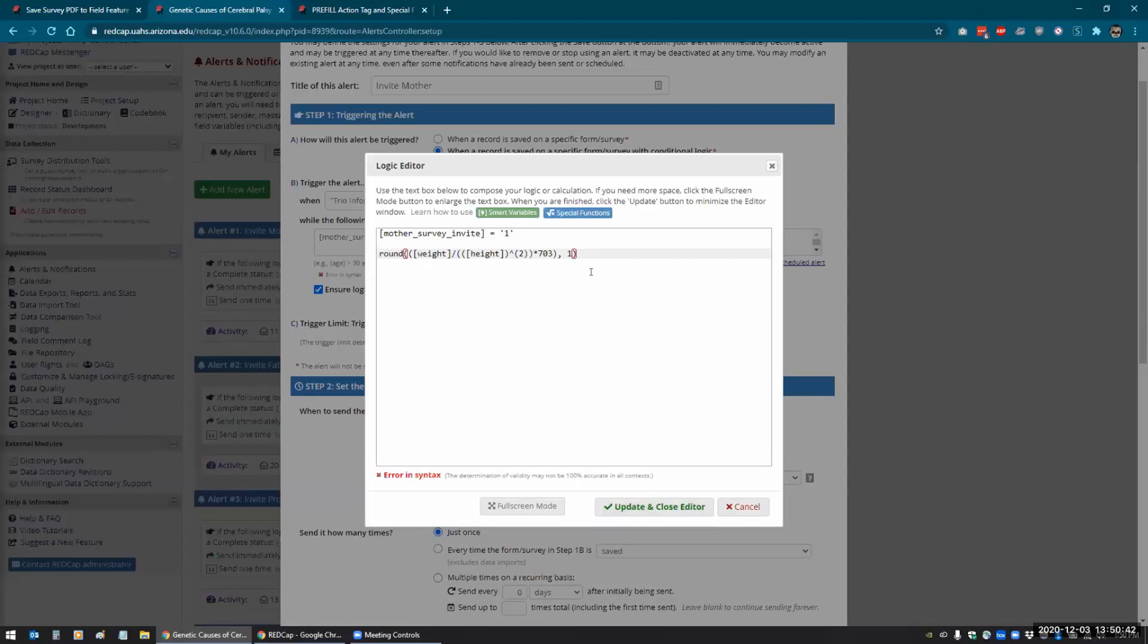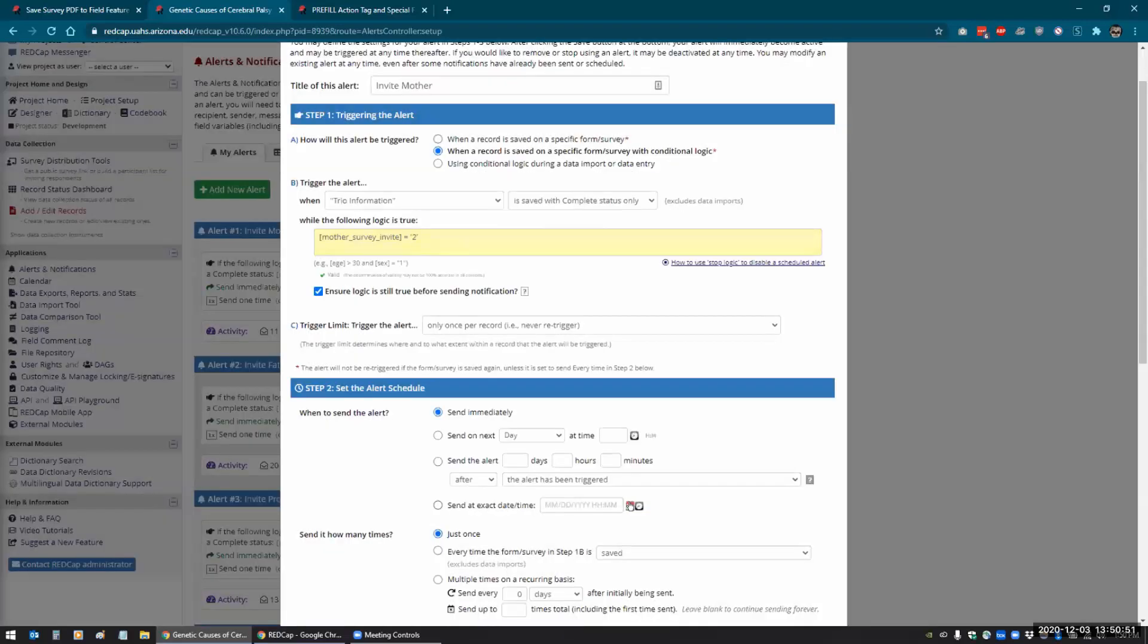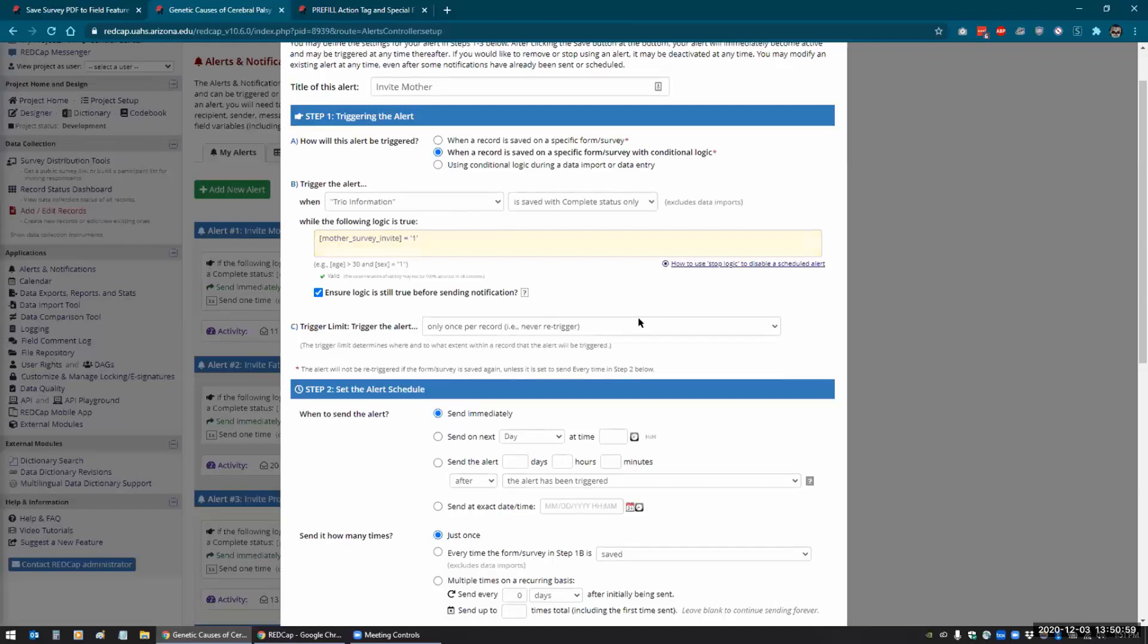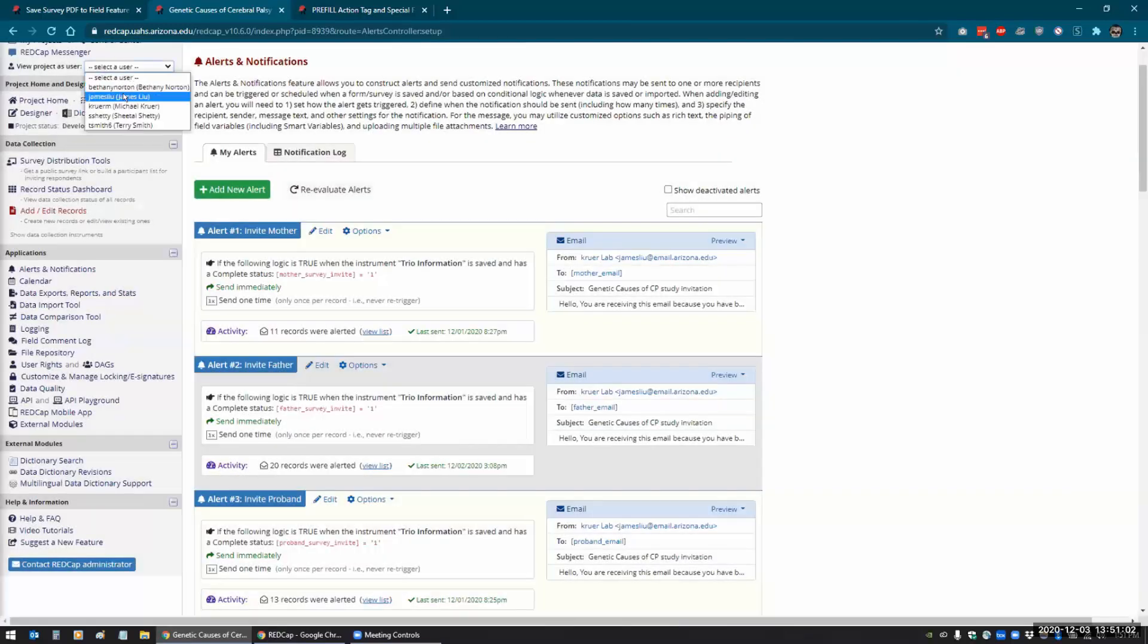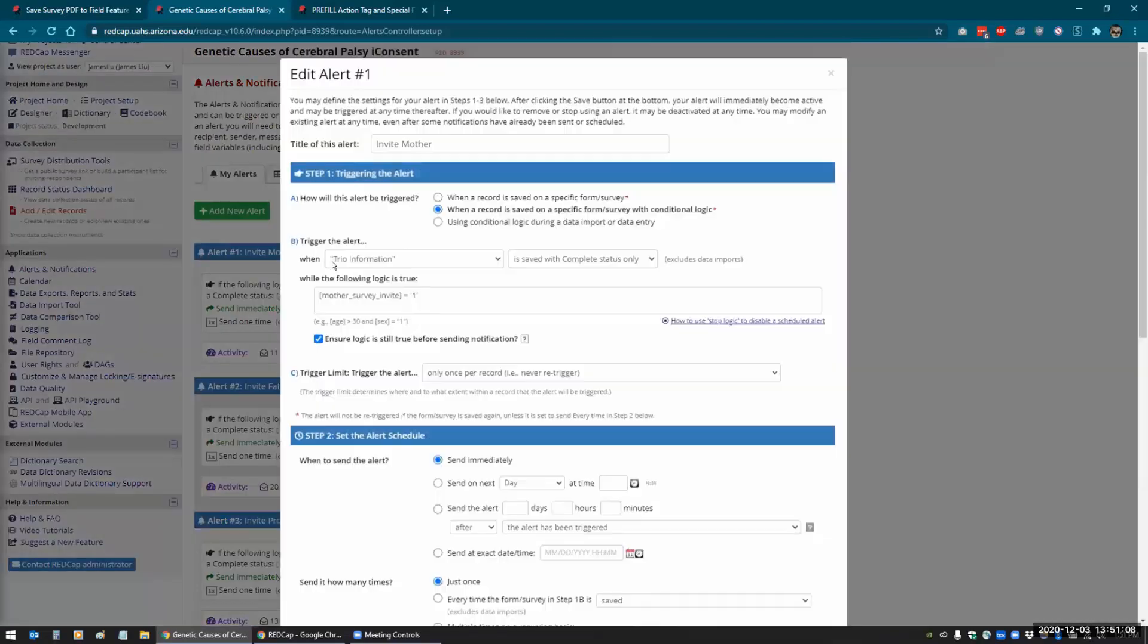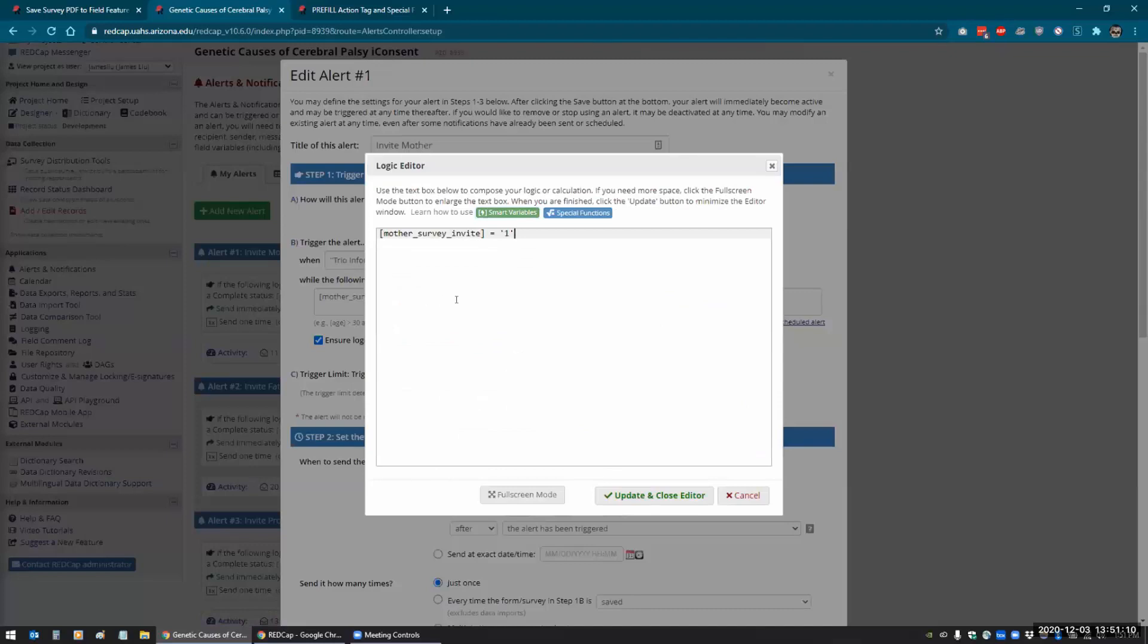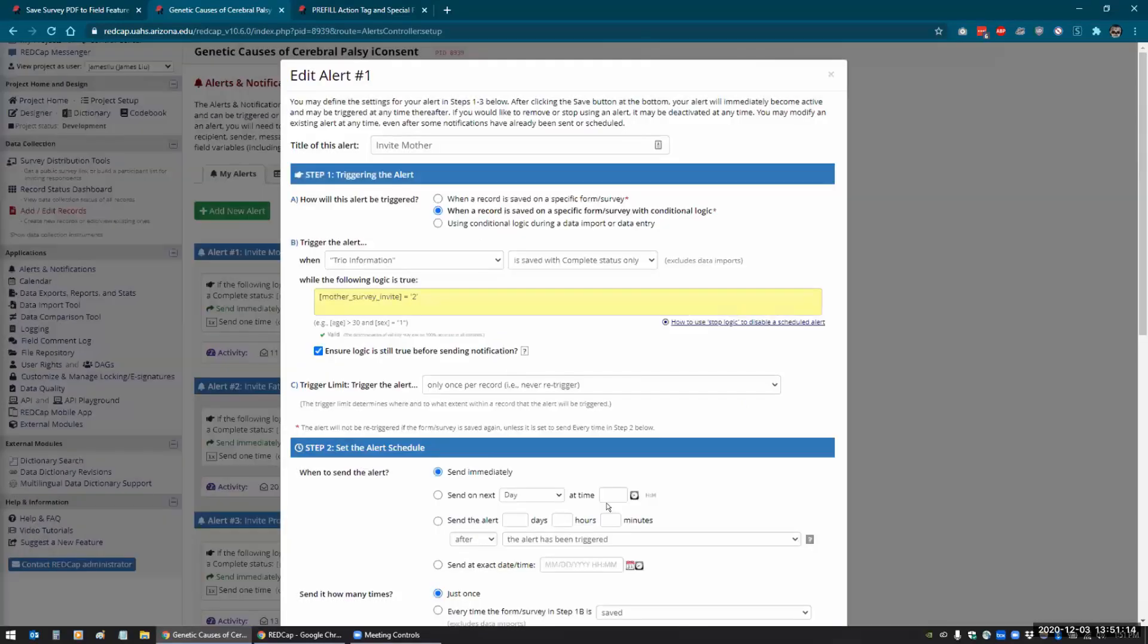Can you just change some other survey invites and see if you can do it? I wonder if it's a permission thing. Yeah, that's what I was going to check. Looks like it's working.